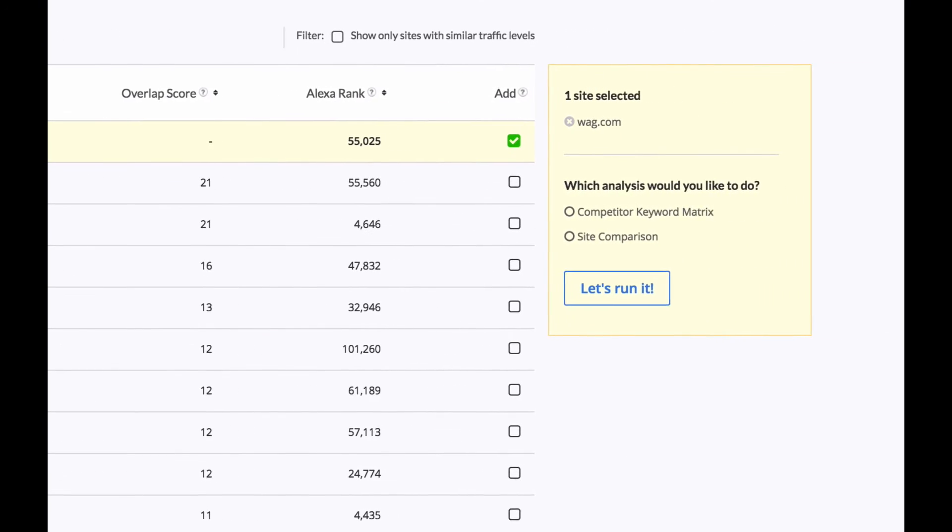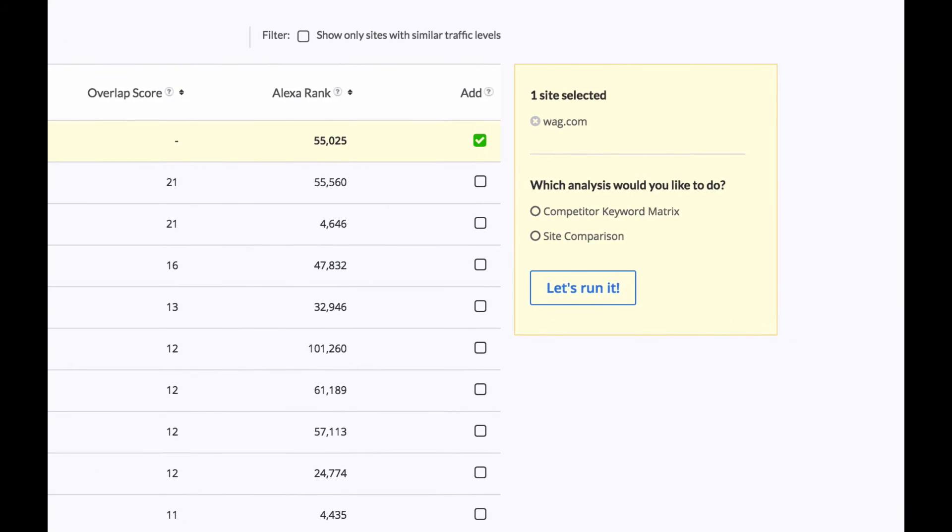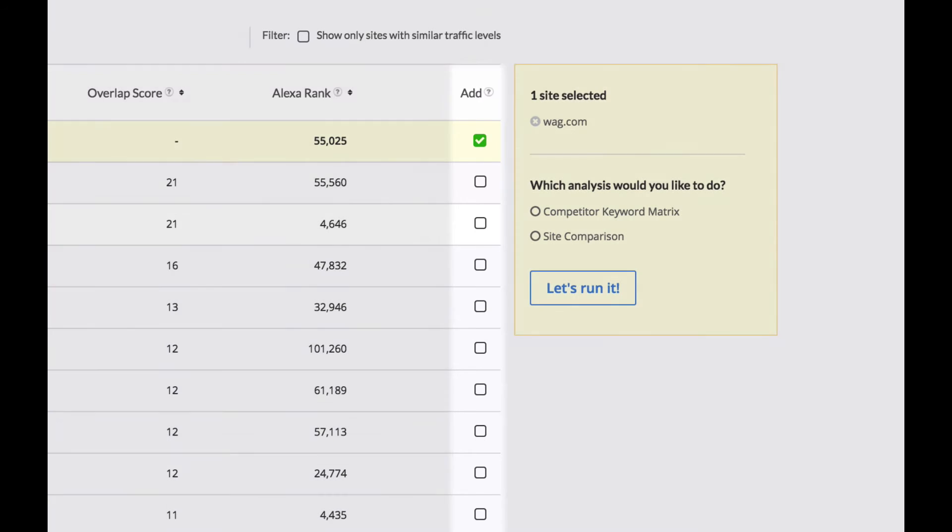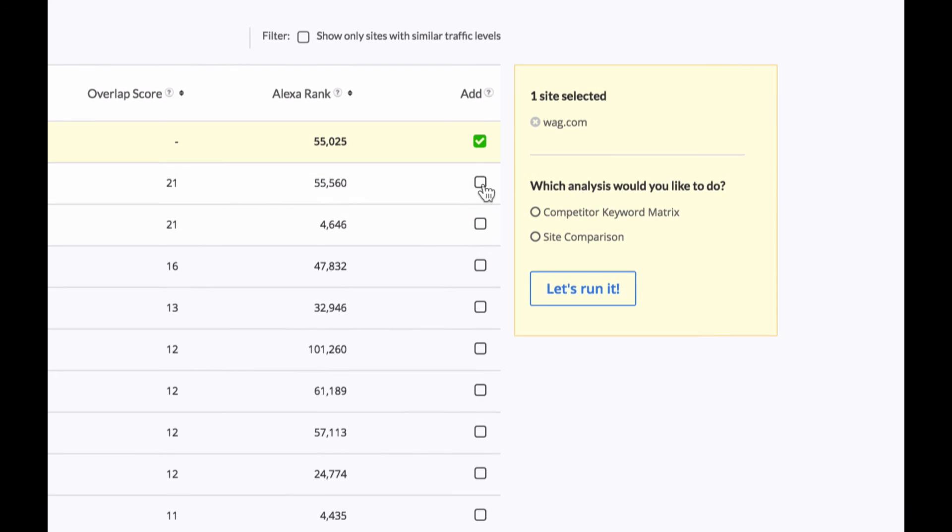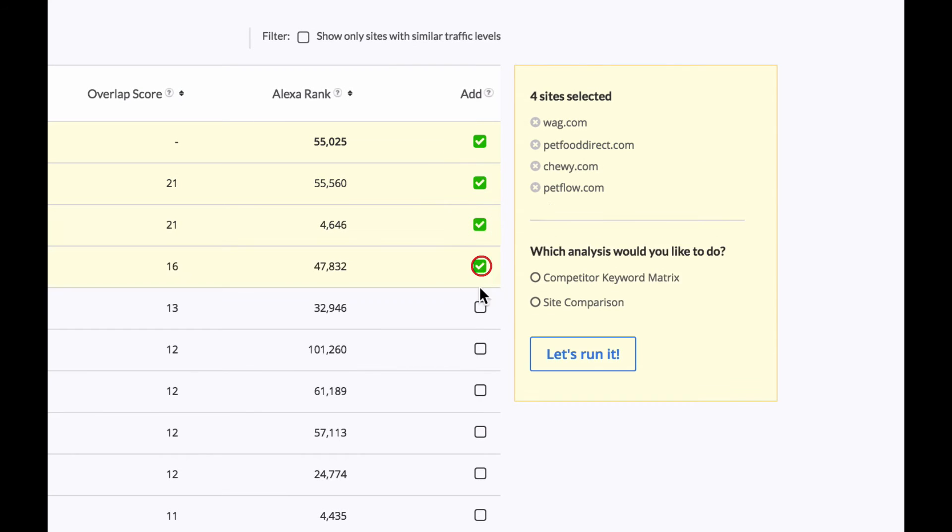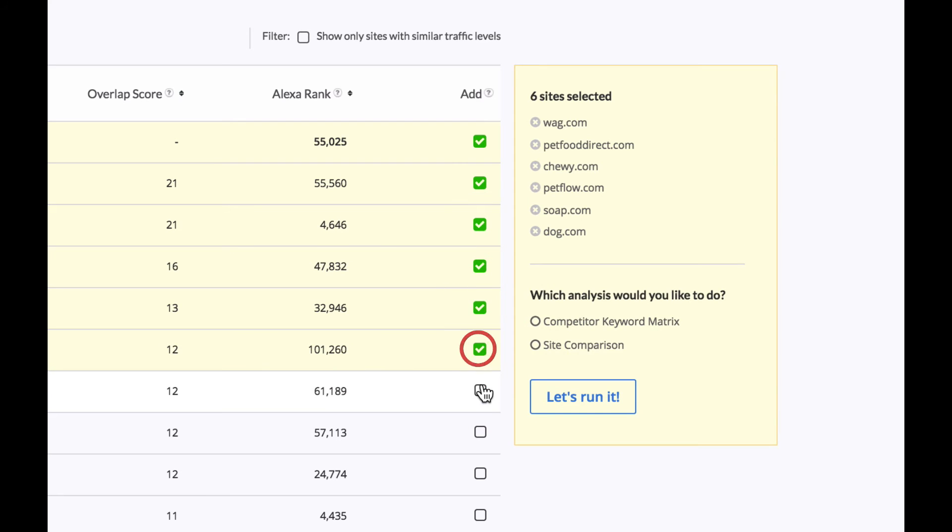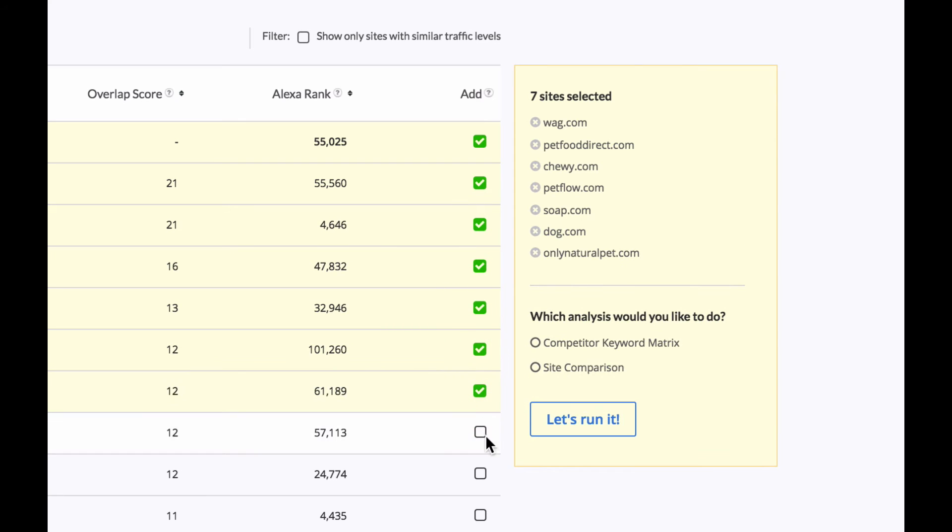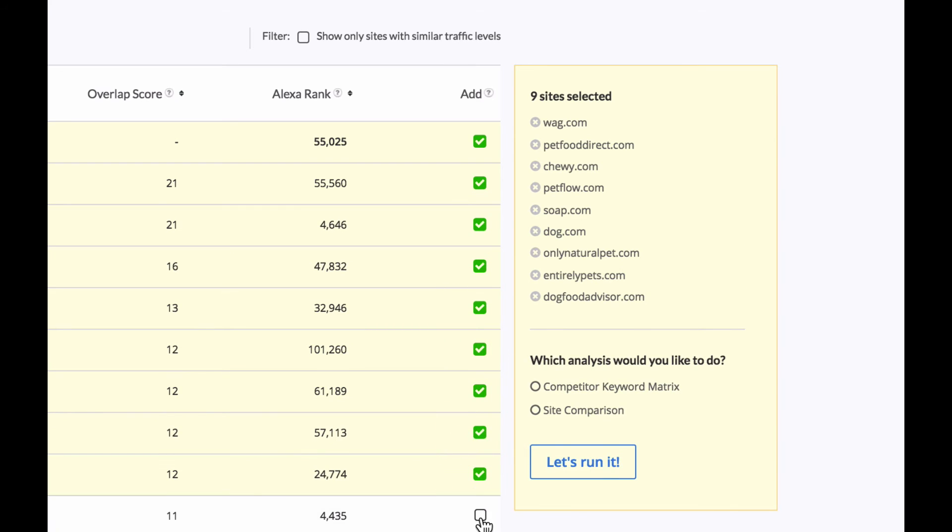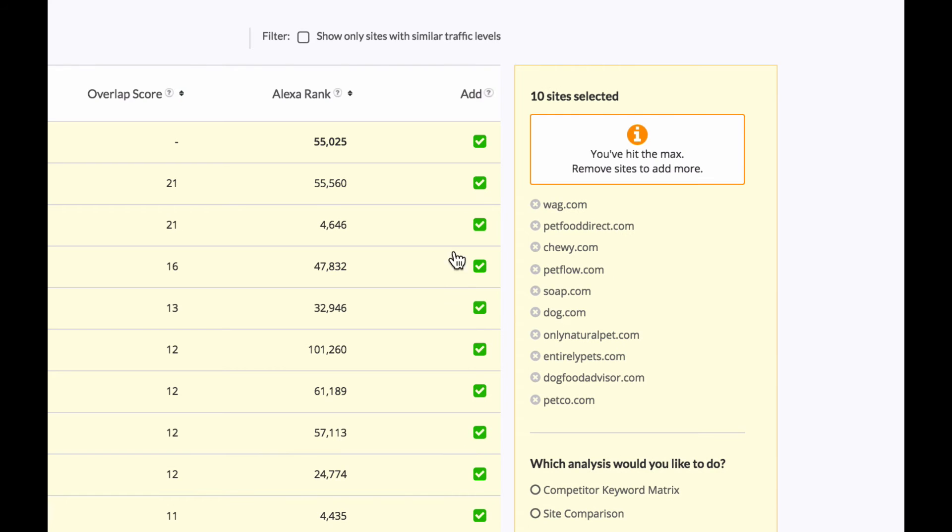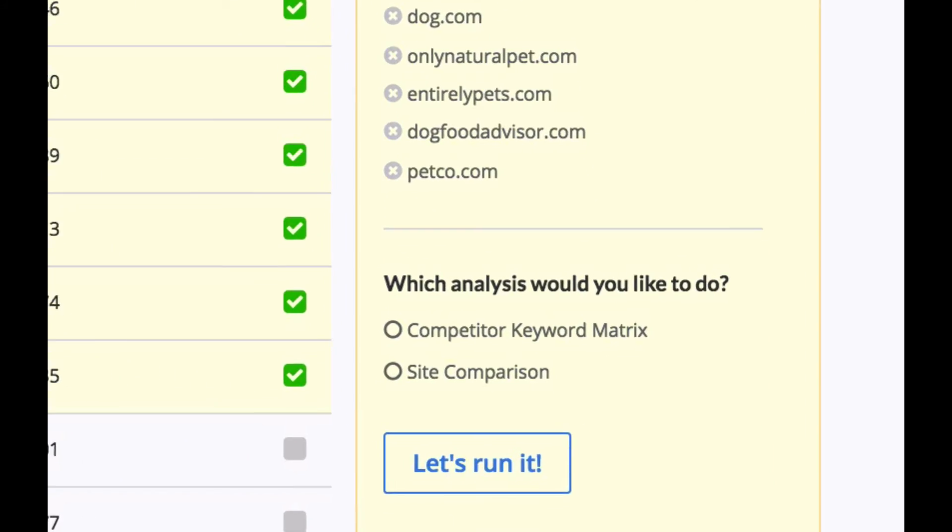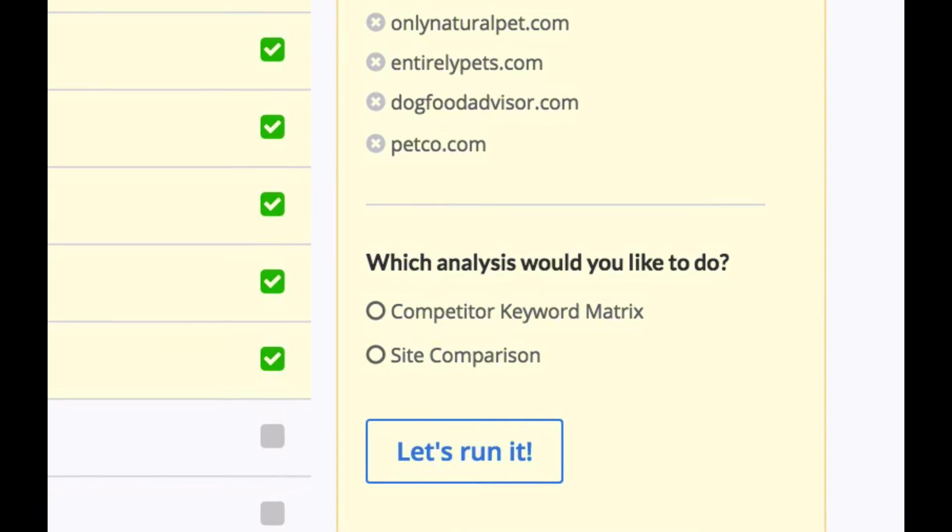Now the third thing here is add and what this does is allows you to add up to 10 sites to do further evaluation. So let me select a few. So that's the max.